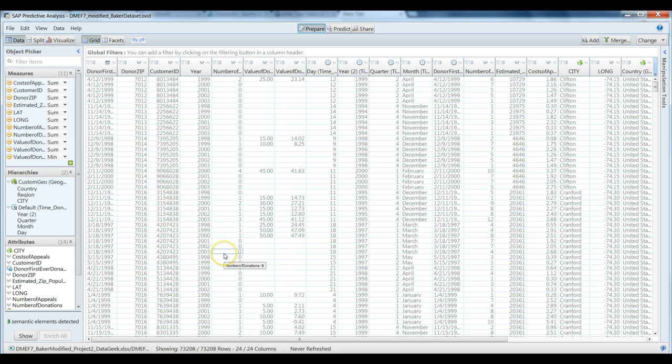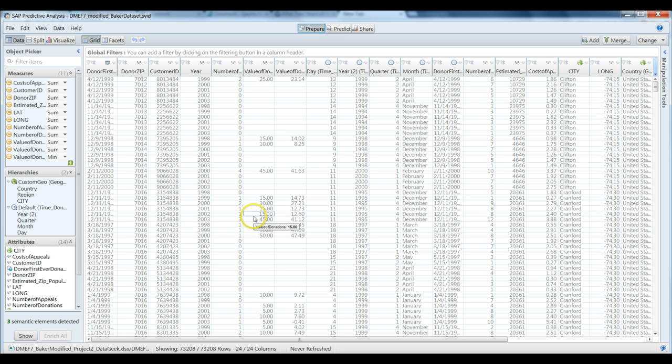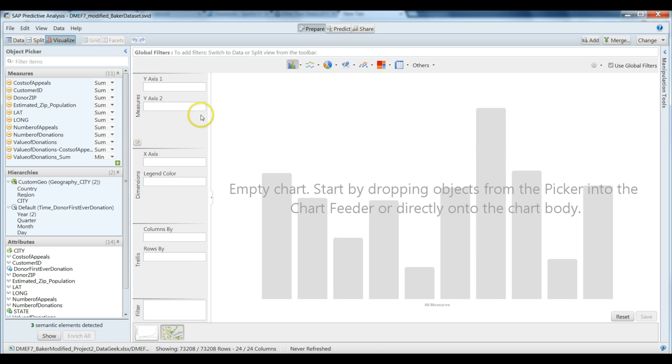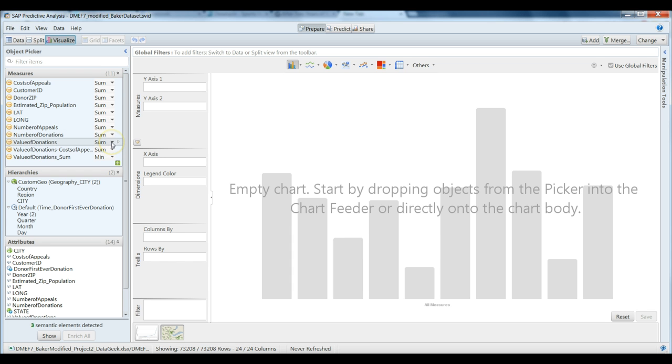First, we'd like to figure out what the average value of a donation is made to this non-profit organization. This can be answered very easily. Let's go to visualization. And we will grab our value of donation variable here. It's default setting when we brought it over into the measures level. Note we're dealing with the measures version, not the attributes version.